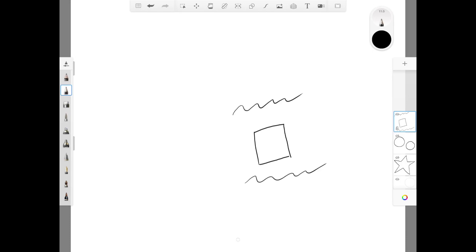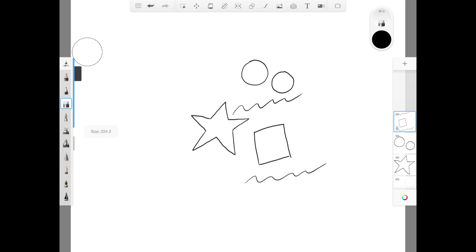To unhide any layer, just click on the eye symbol again to unhide it. Now I feel like erasing part of the scribbly line I've done in the third layer. Notice when I was erasing the scribbly line, it doesn't affect the star shape that was quite close to it.